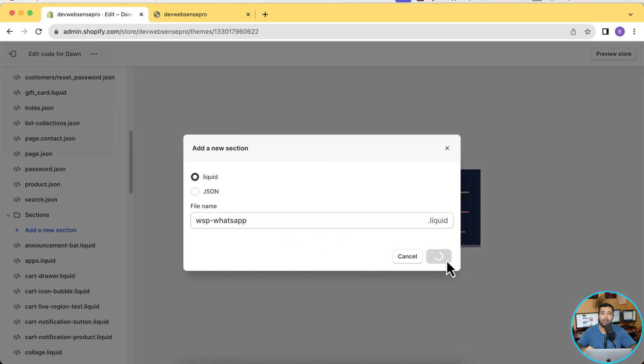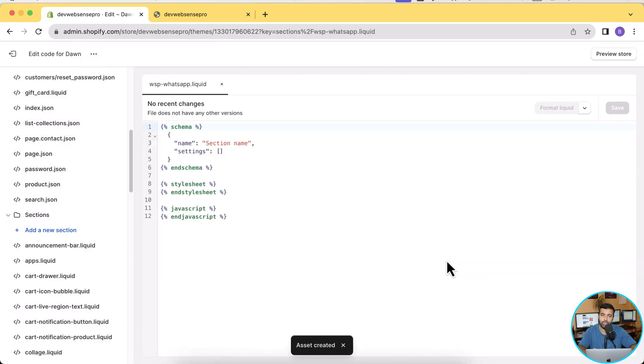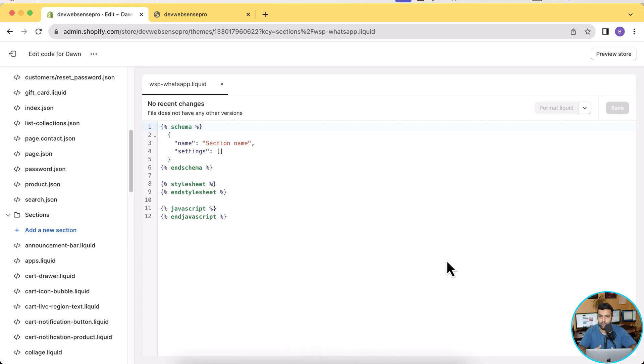I am going to name my section wsp-whatsapp.liquid. Also, I'm going to put a link of the blog post in the YouTube video description from where you'll be able to copy the code which I'm adding here and you will also have the step-by-step instructions on what's the name of the section which you'll be creating and where you will be rendering that section.